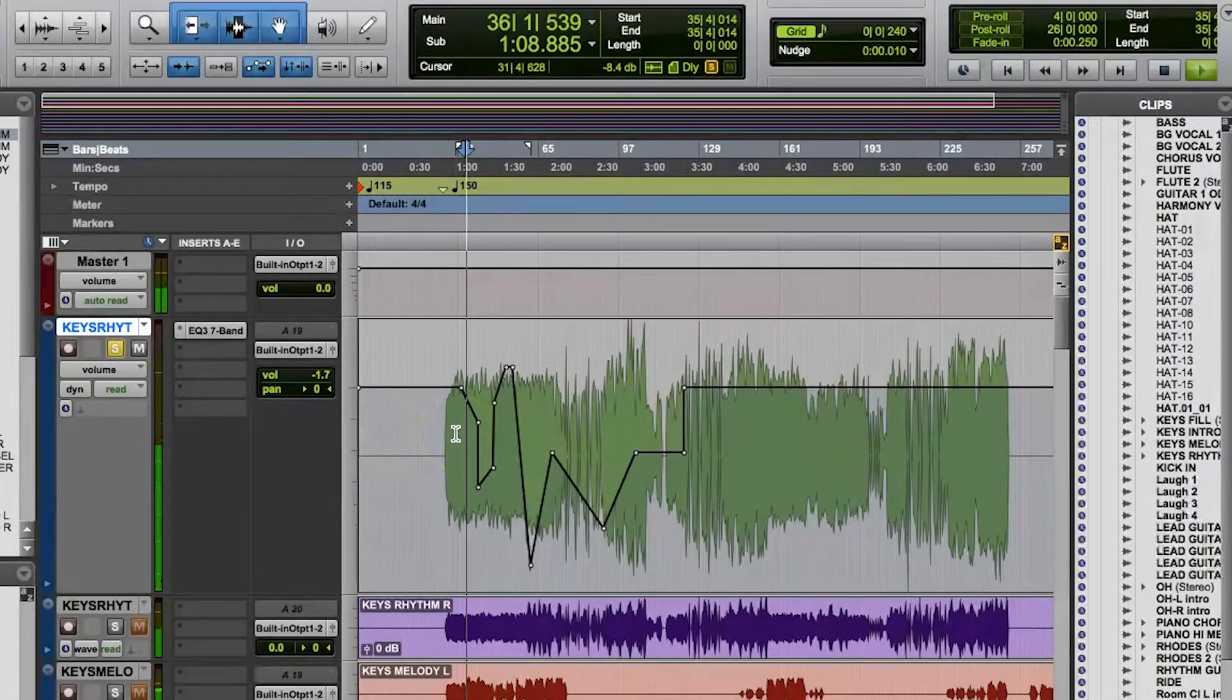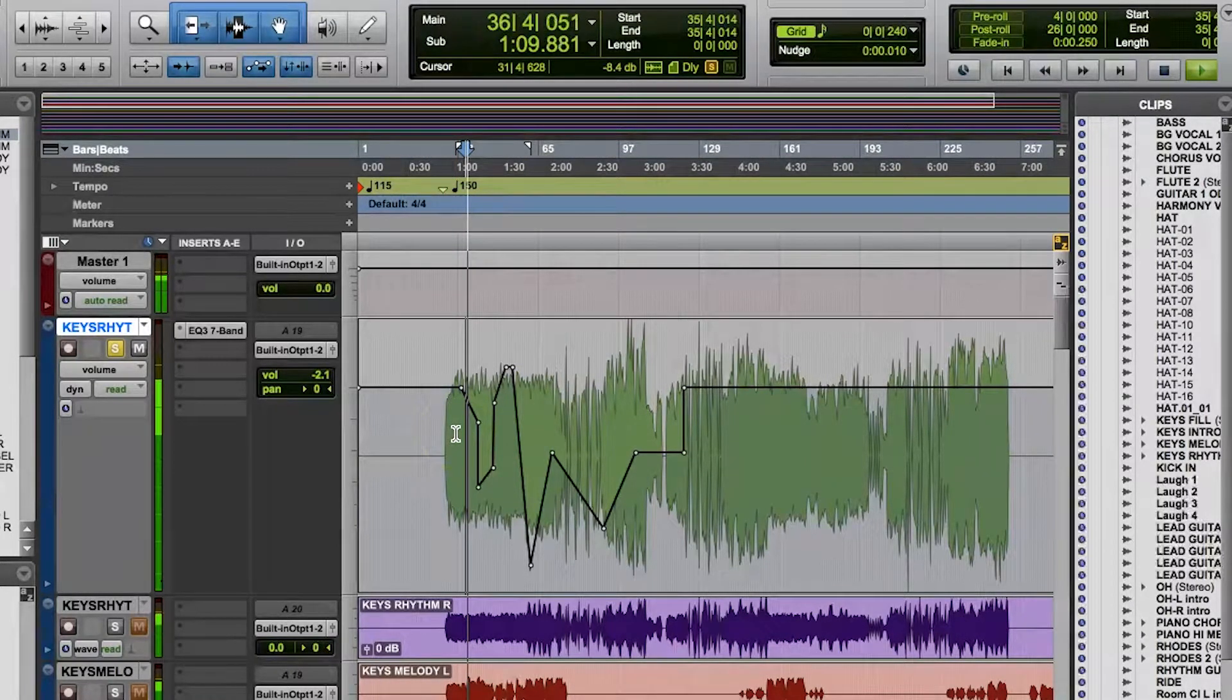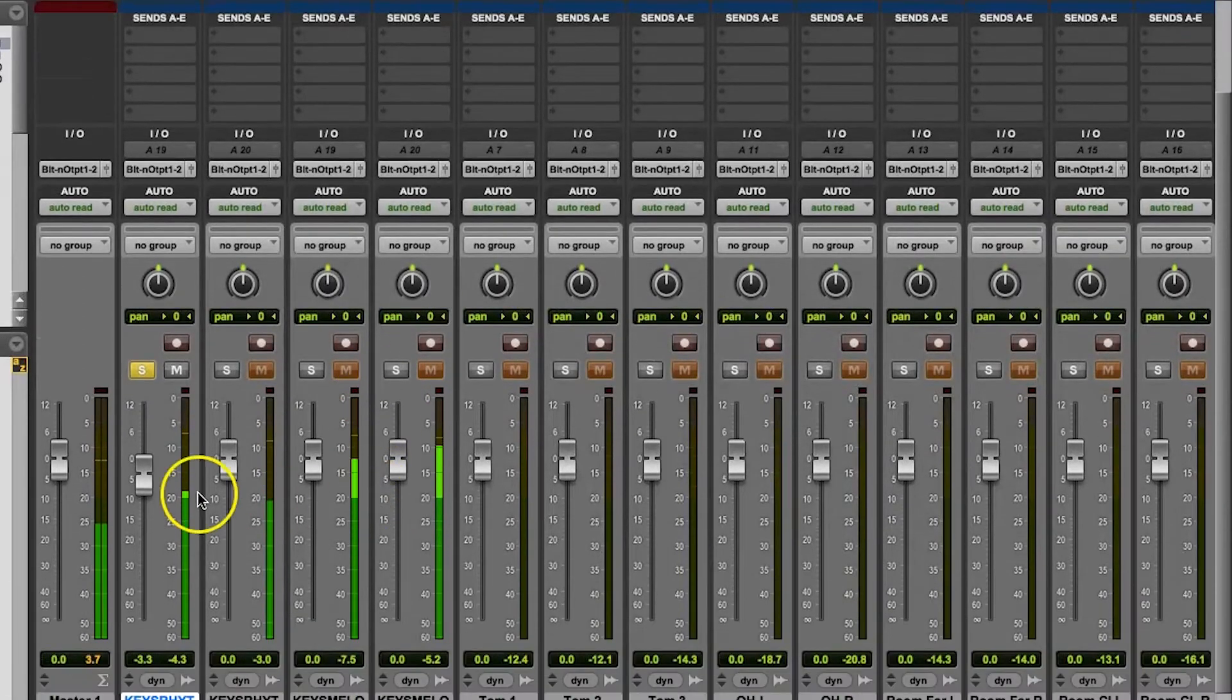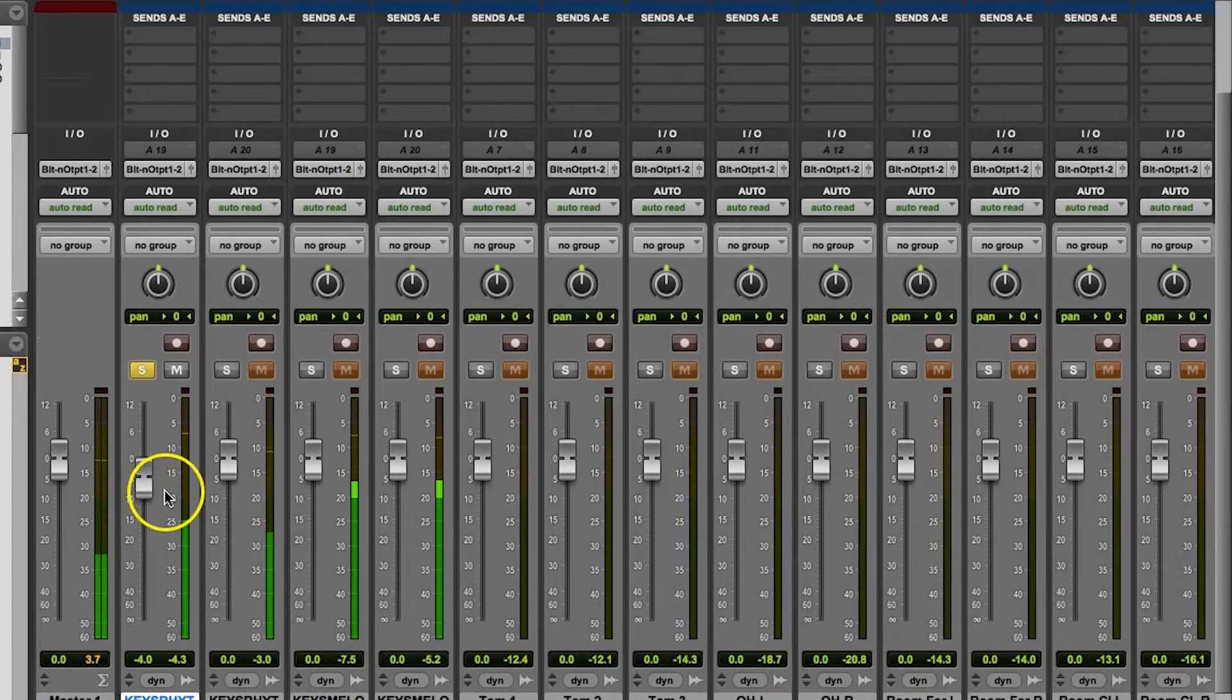You'll notice that these changes that I made with my edit tools are followed when I hit play on the track.